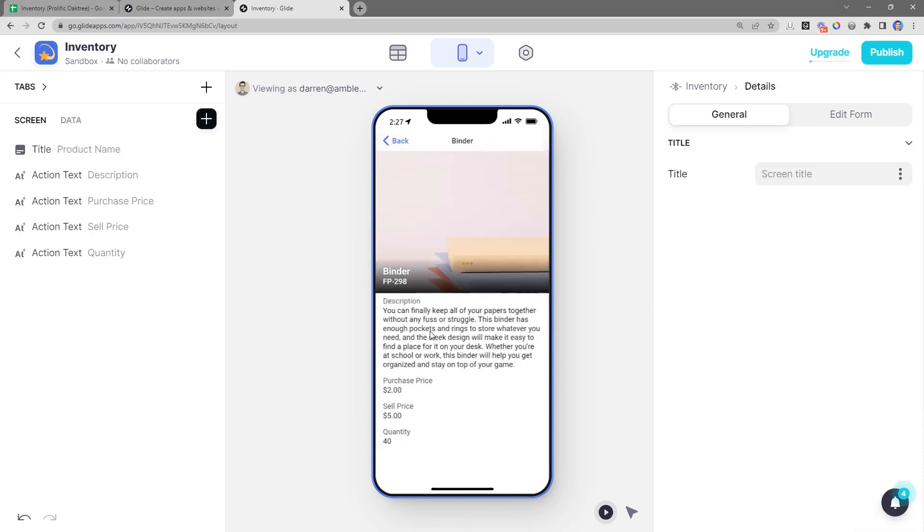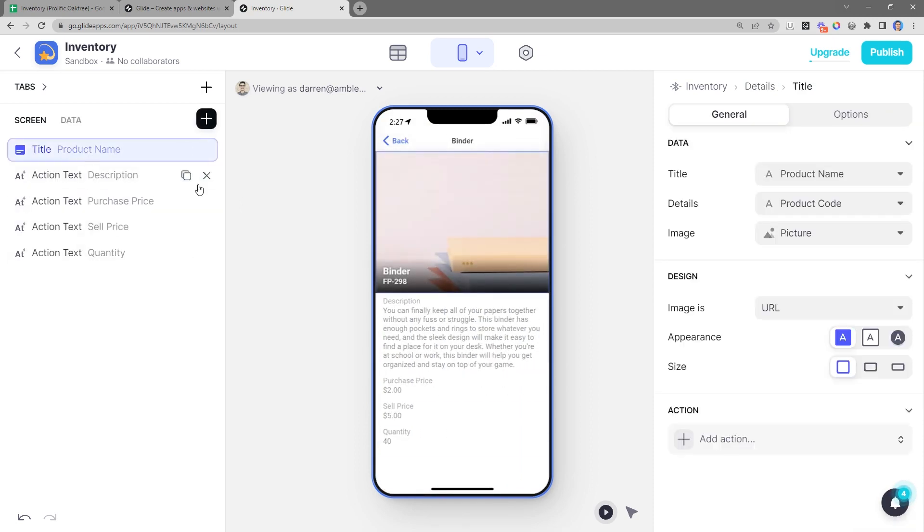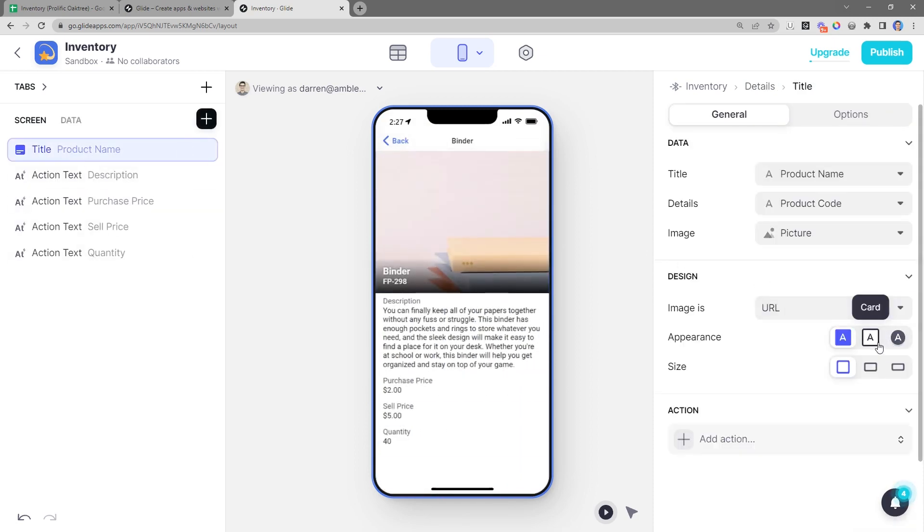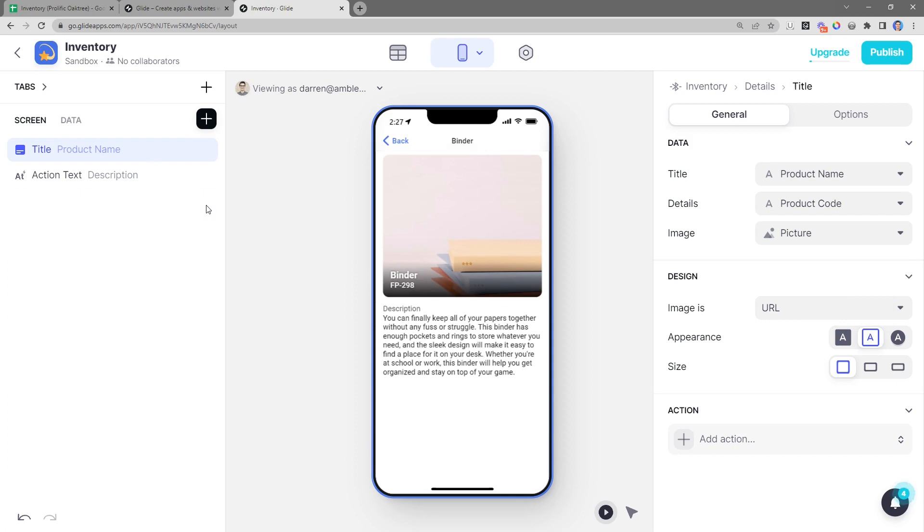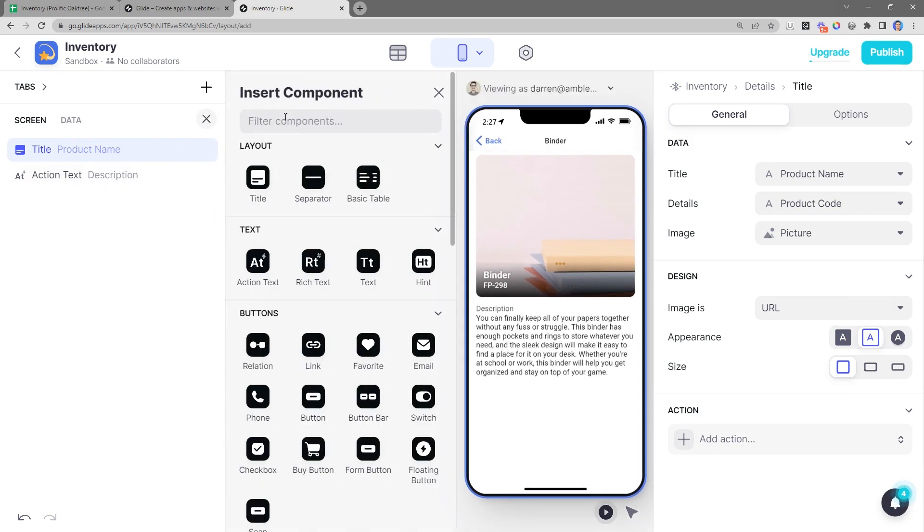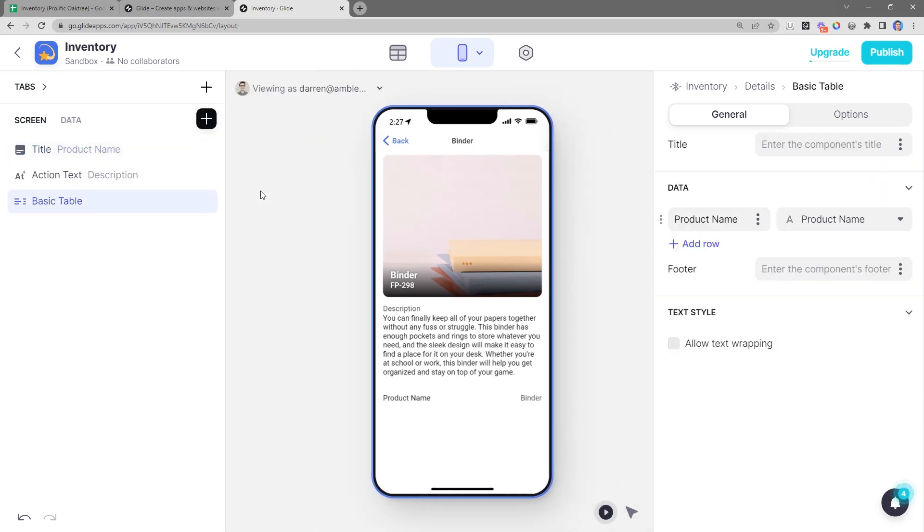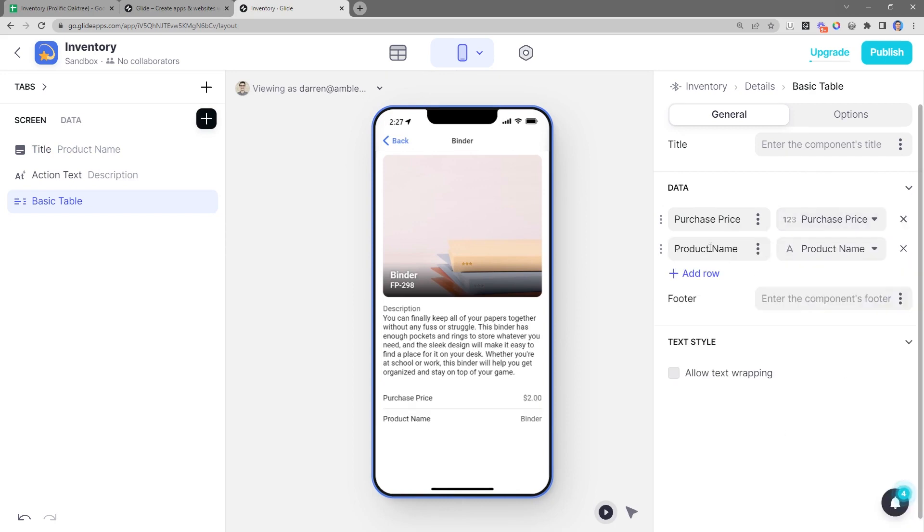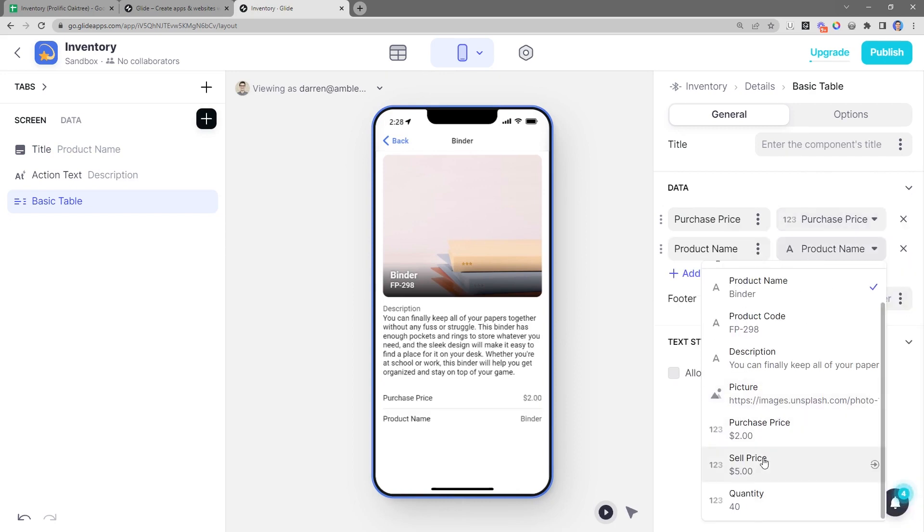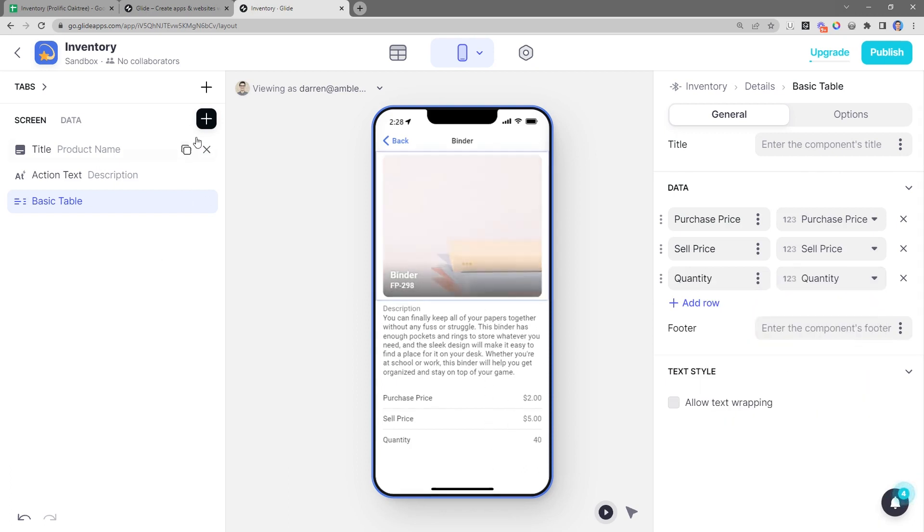Let's click into the binder here. And I'm going to adjust the top image to have rounded corners. I'll leave the description as it is. And then for the numbers, I'm actually going to put all of these inside of a table. So I'm going to click the plus icon here to add a new component and search for table. I'll click on that to add it. And then on the right hand side, I can adjust the properties for this table and add in the purchase price, sell price, and the quantity. So now I have a nice way to view all of the data in the row of my spreadsheet.